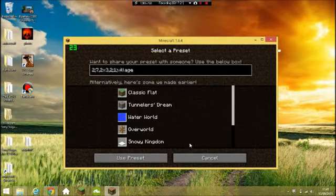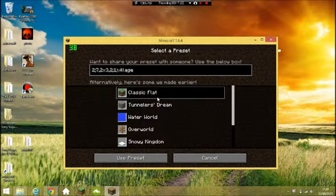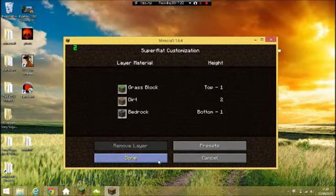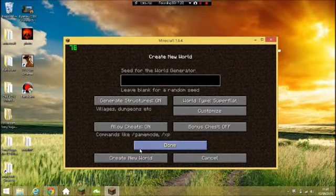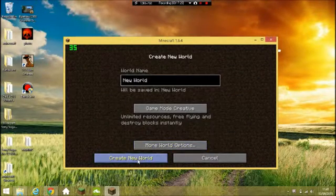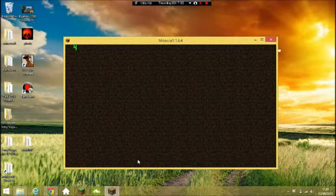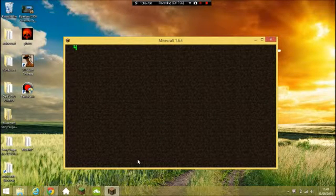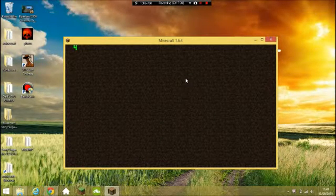Now guys we should be able to play. I'll create a Creative world — classic flat, why not. I'll be back when the world loads.